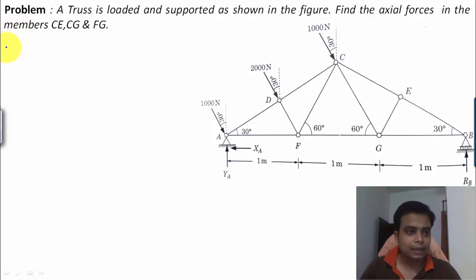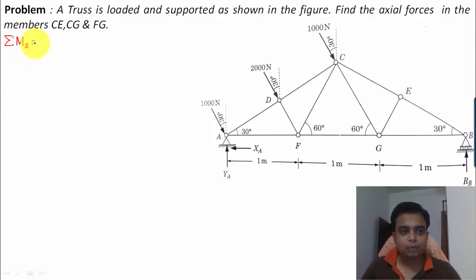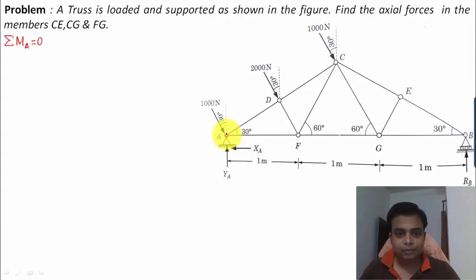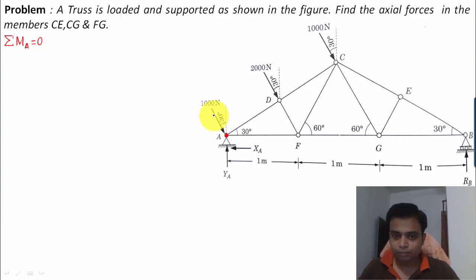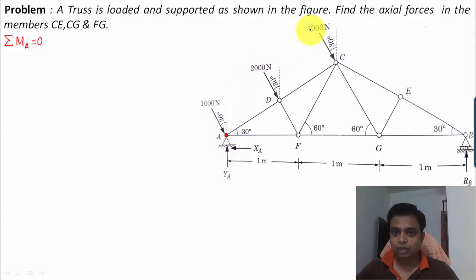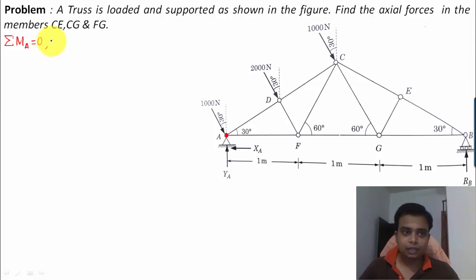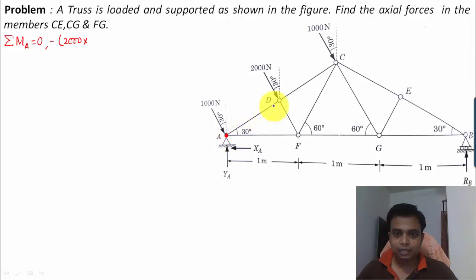We'll apply three equations of equilibrium, starting with the moment equation. Taking moments about point A equal to zero: the 1000 Newton force passes through A so its moment is zero. The 2000 Newton force produces a clockwise moment at A, so we write a negative sign — 2000 multiplied by the perpendicular distance AD.